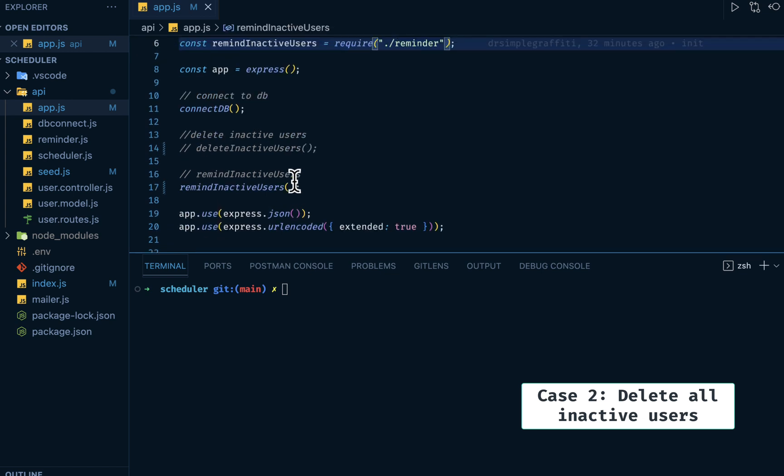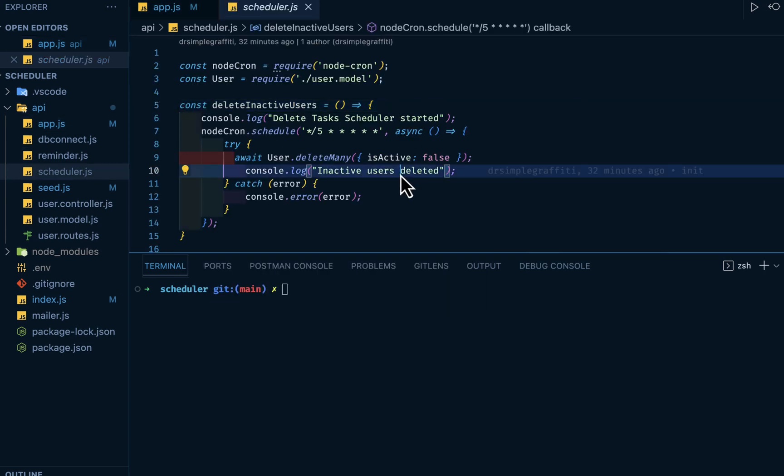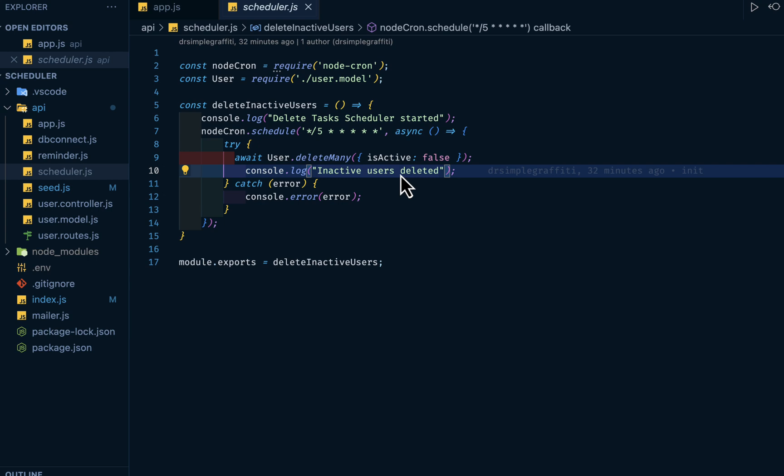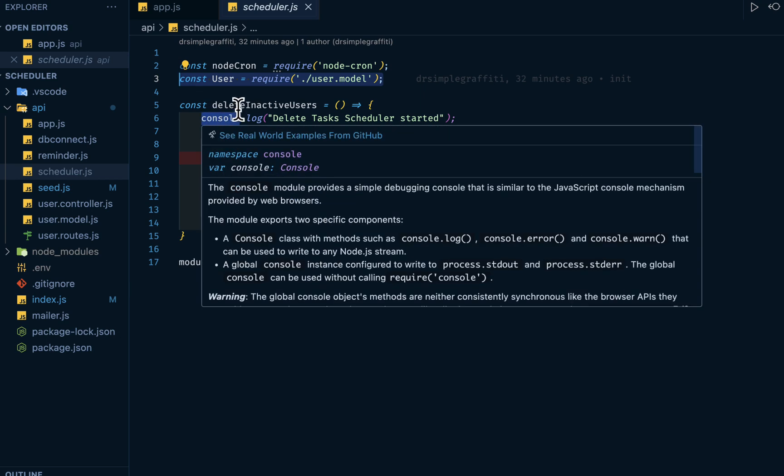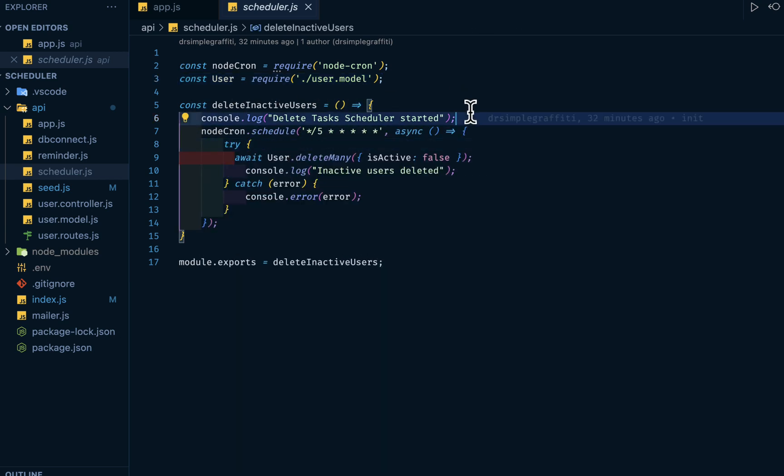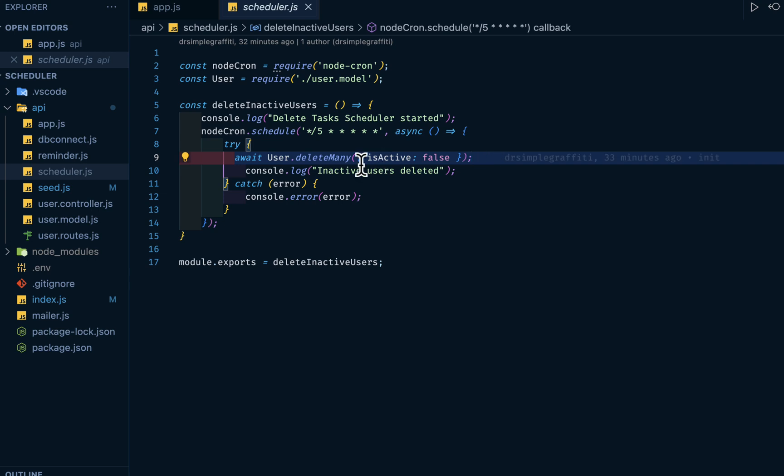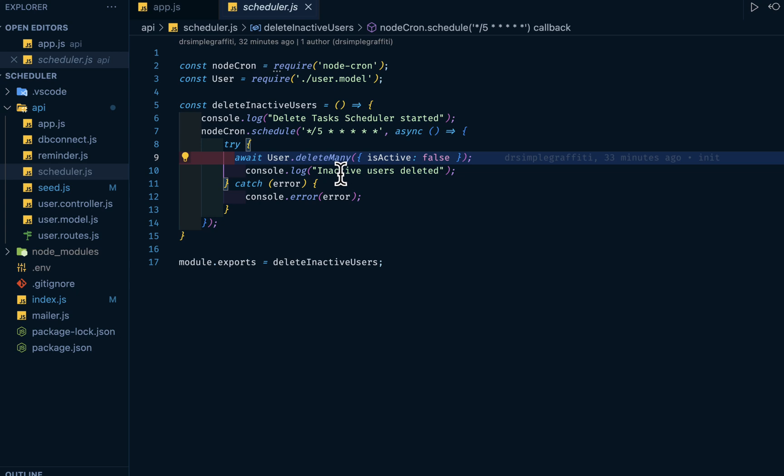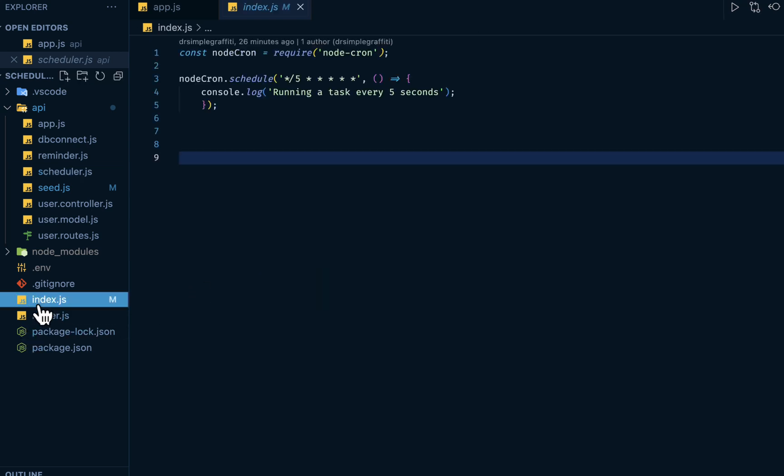So let's look at the second use case. We want to comment this out and now activate delete inactive users. Then if we go into the function, we have Node-Cron imported and user from user model. Then we have delete inactive users. So we log this to the console, then at every five seconds too, we want to check our database with this condition. If isActive is false, delete all.